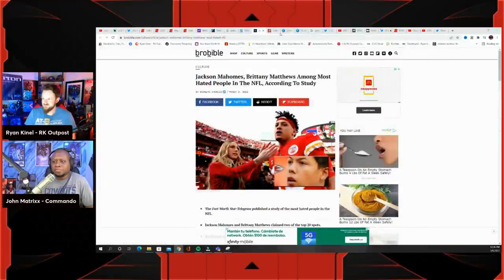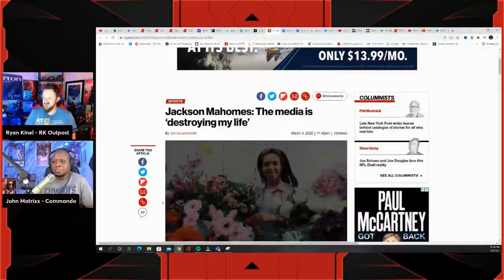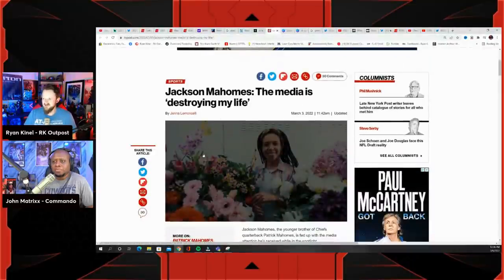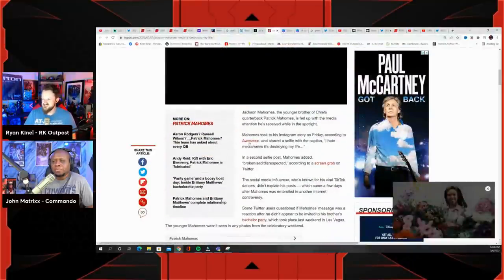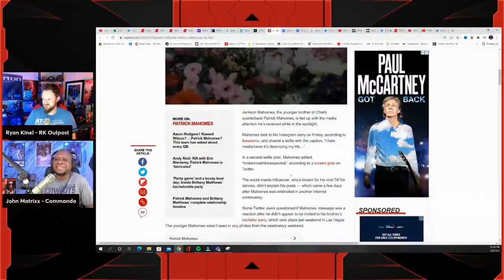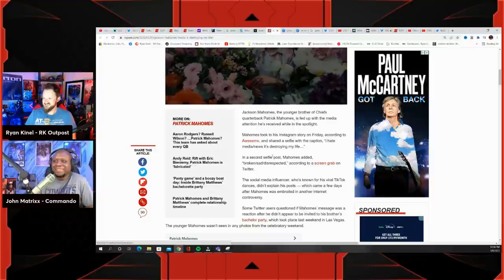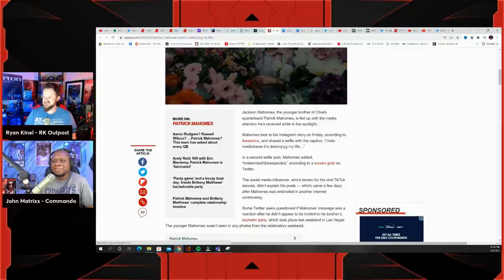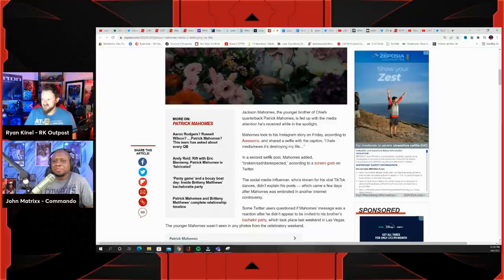And that has of course led to Jackson Mahomes saying the media is destroying my life in a selfie post. In a selfie he said 'I hate media slash news, it's destroying my life.' In another selfie he says 'broken, sad, disrespected.'